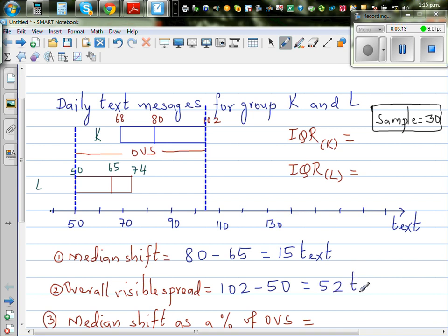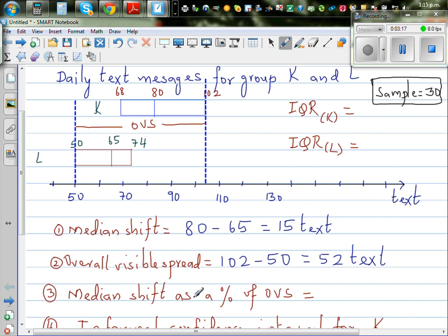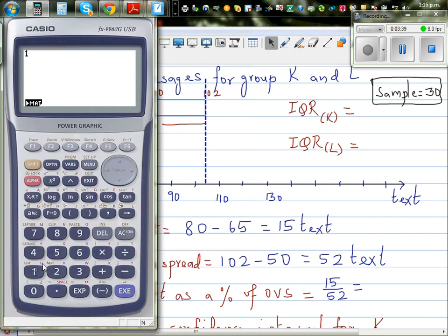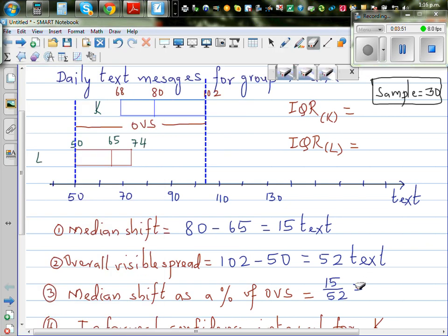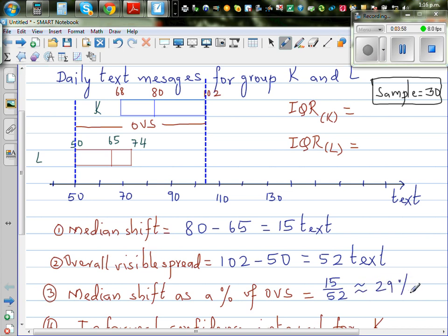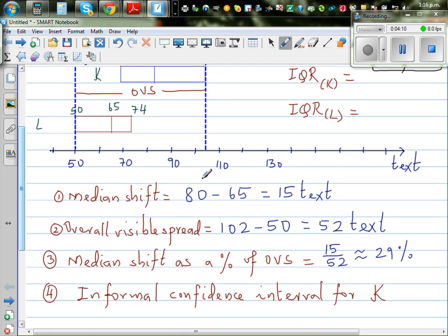Now we need to decide what the median shift is as a percent of the overall visible spread. So 15 divided by 52, times 100, is approximately 29%. This means that for the box of L to coincide with K, it has to move 29% of the overall visible spread. This is big enough.